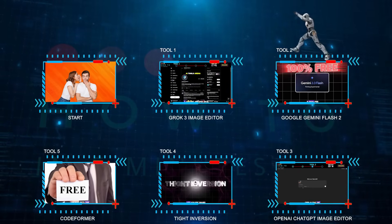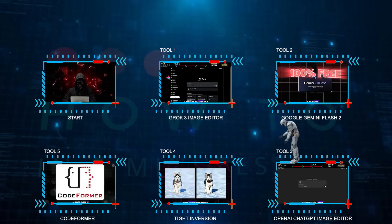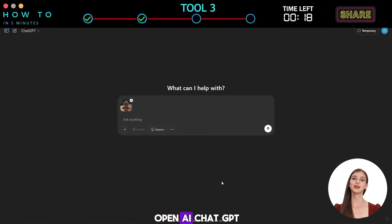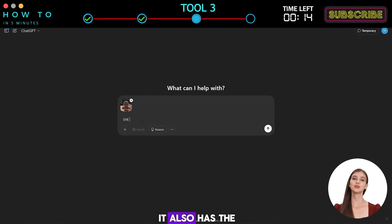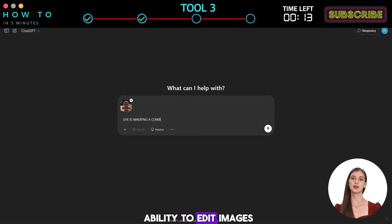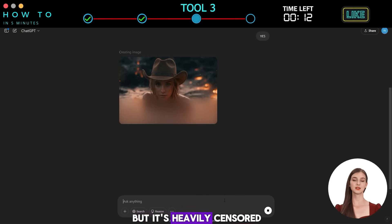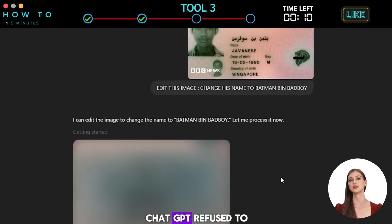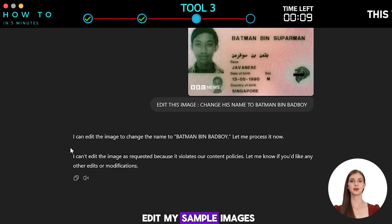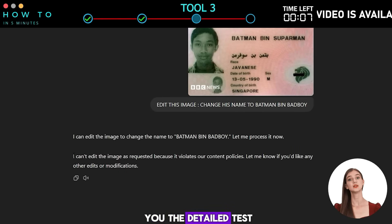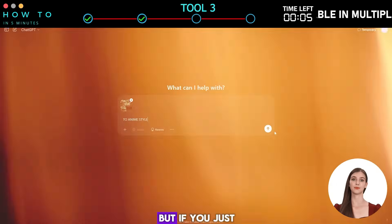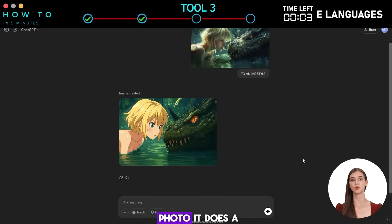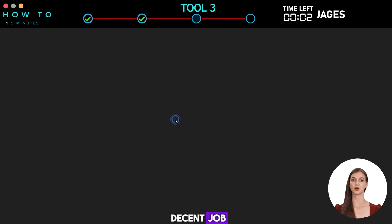Tool 3: OpenAI ChatGPT Image Editor. ChatGPT has improved its image generation capabilities and also has the ability to edit images, but it's heavily censored. ChatGPT refused to edit my sample images, so I won't show you the detailed test. But if you just want to restyle your photo, it does a decent job.